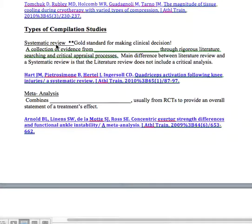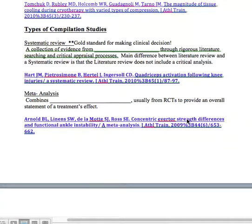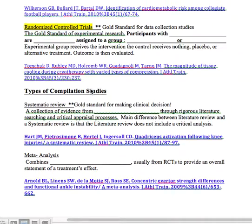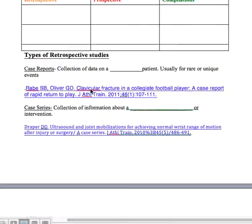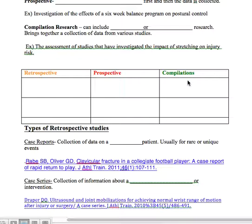A meta-analysis is really similar to a systematic review, but it includes statistical information. It combines statistical information, usually from RCTs, to provide an overall statement of a treatment effect. An example is 'Concentric Everter Strength Differences and Functional Ankle Instability: A Meta-Analysis' — again, the title tells you exactly what it was. So there are different types of research that you'll find as you go into your literature review for your clinically appraised topic.